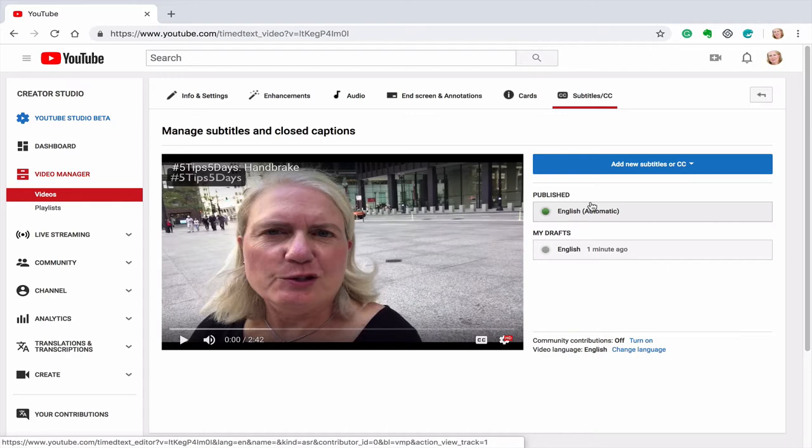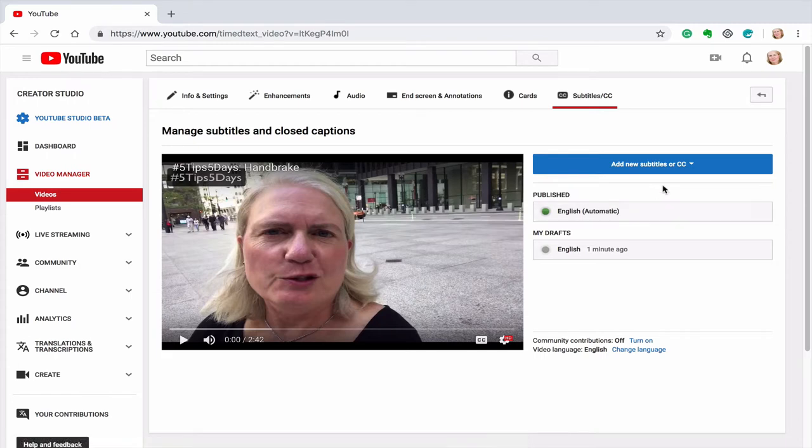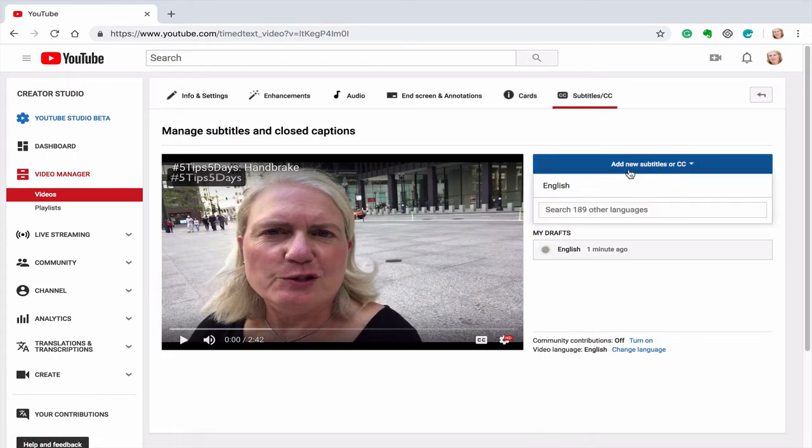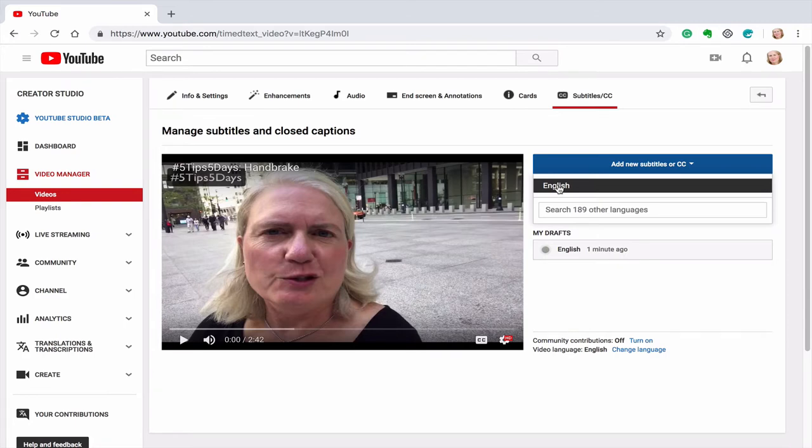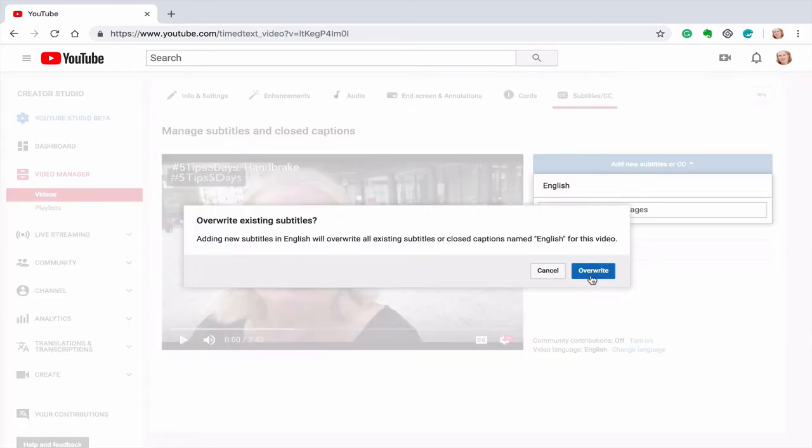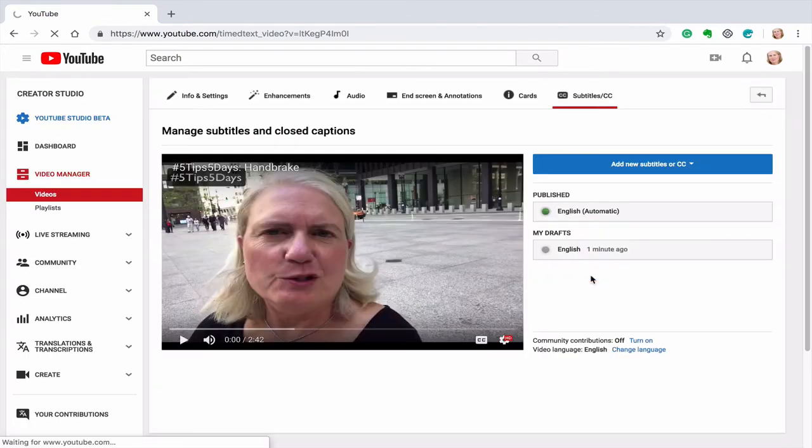So that's an option though, you can try it. I prefer to add my own subtitles or closed captioning. I click on English or whatever language you're doing in. So I'm going to click on that.